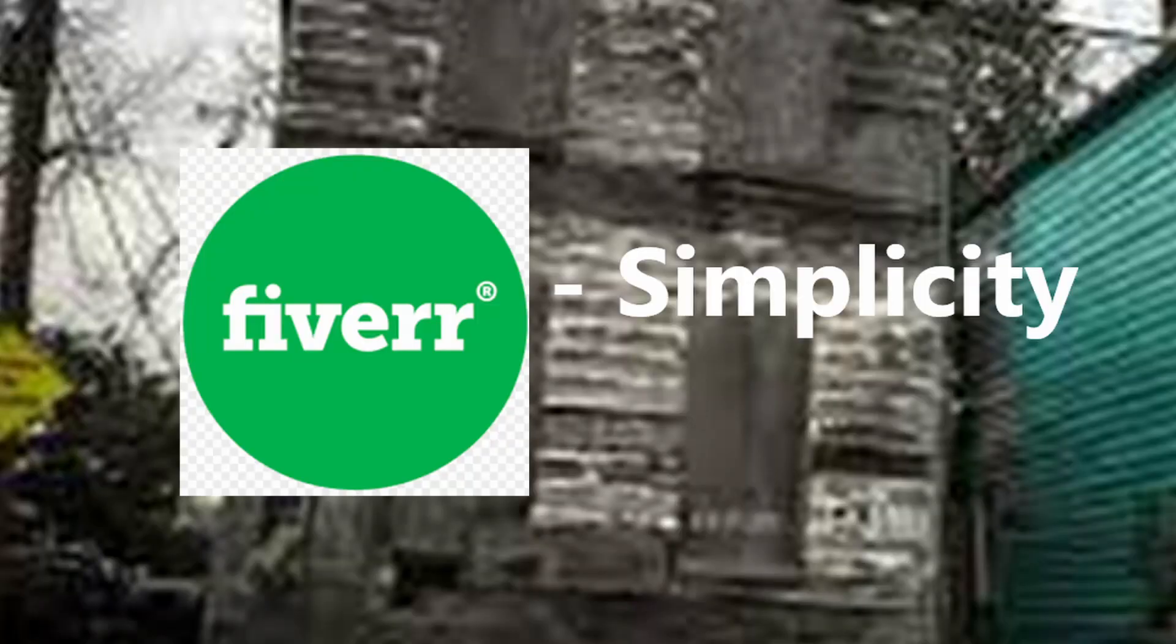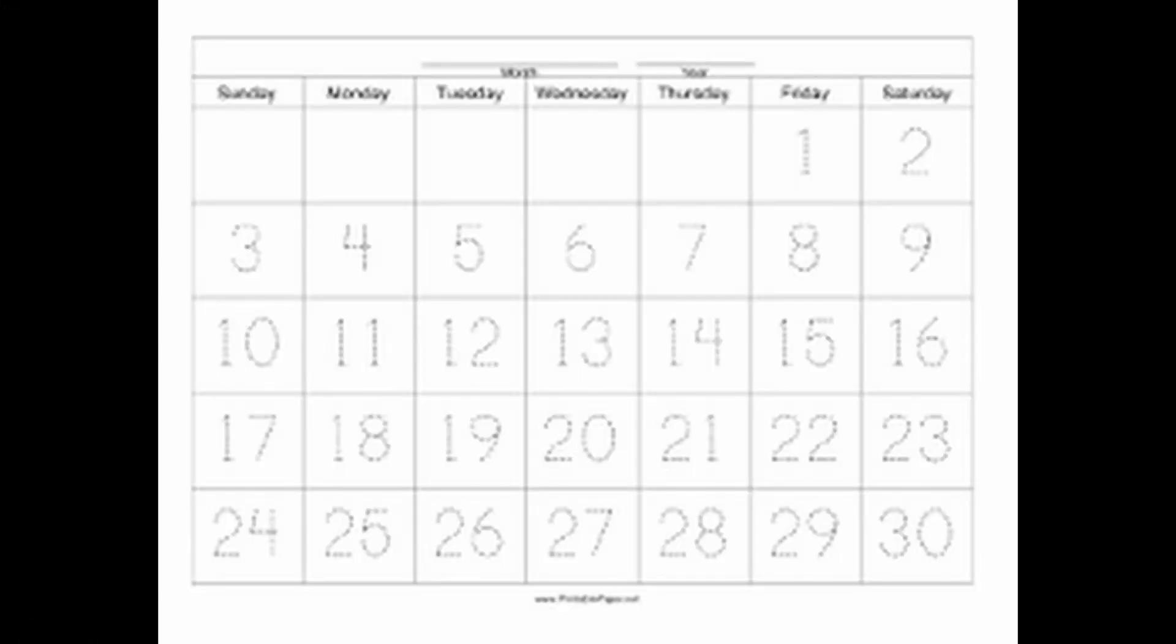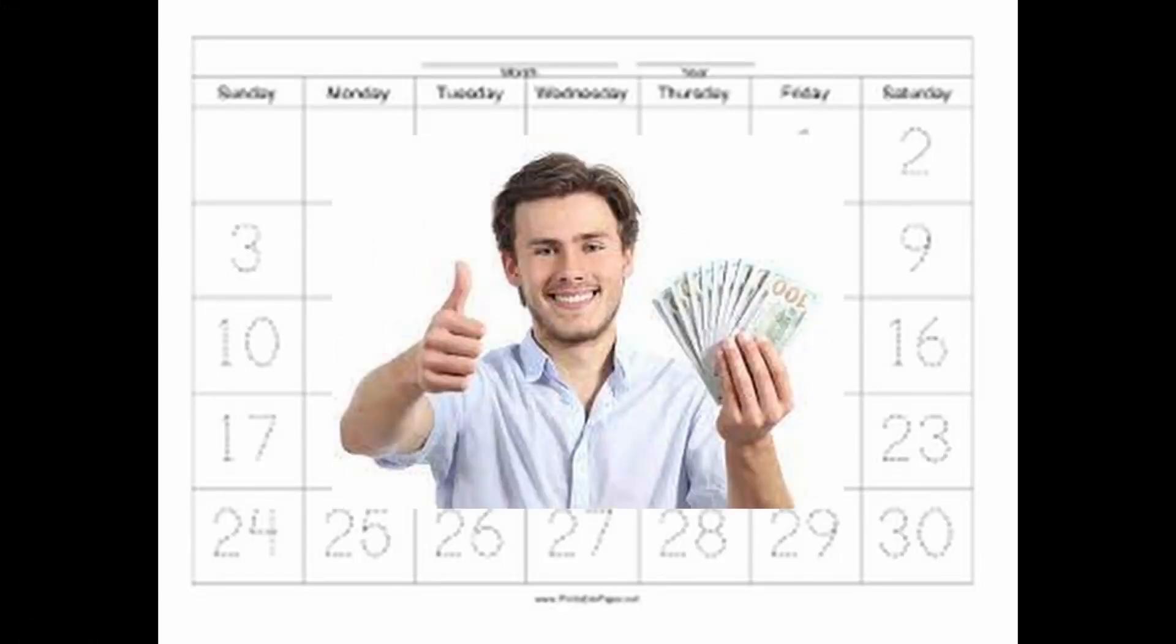I chose Fiverr for its simplicity and easier discoverability, and I embarked on a 30-day journey to become a trillionaire off the platform.